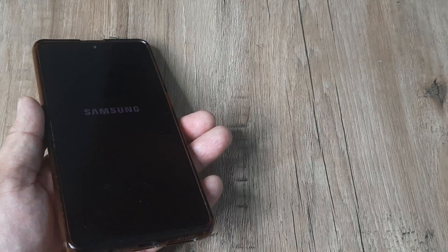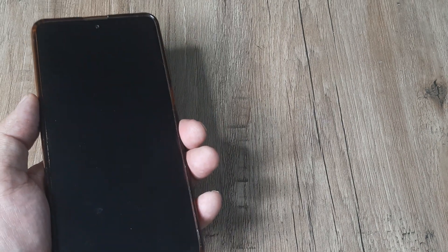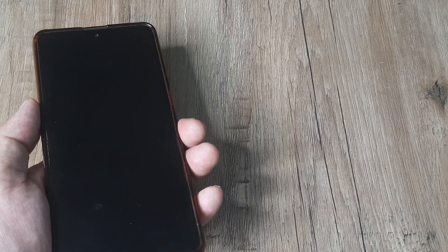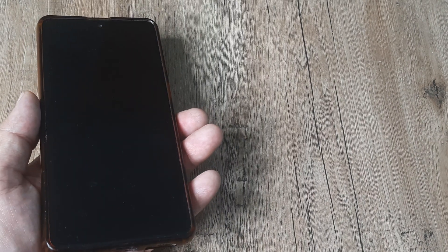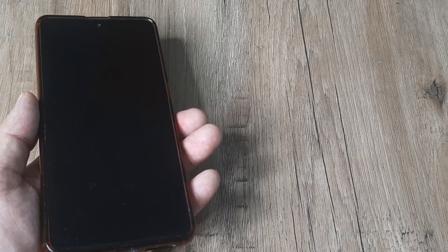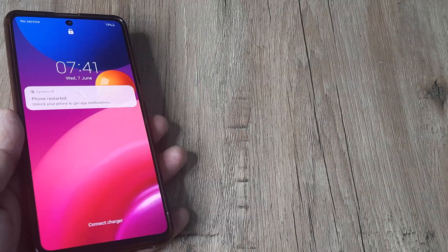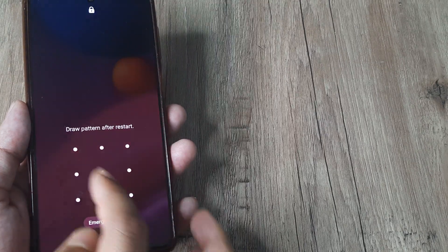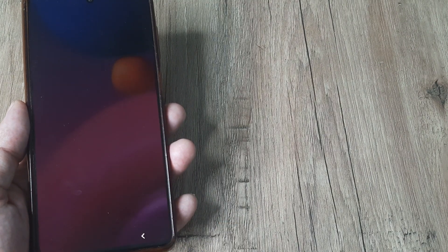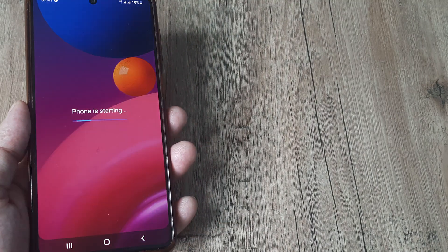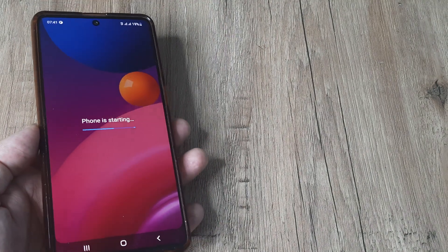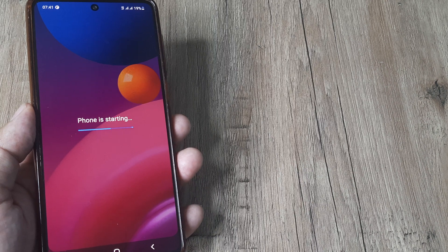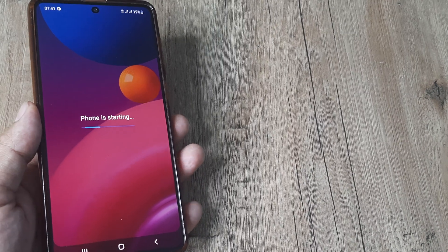So once you reboot the phone after doing all these steps, hopefully this issue is fixed and the media sounds start working or playing properly. There you go. The phone has started. I'm required to put in my screen pattern. Once I put in my screen pattern and start playing the video, the media sound should work.